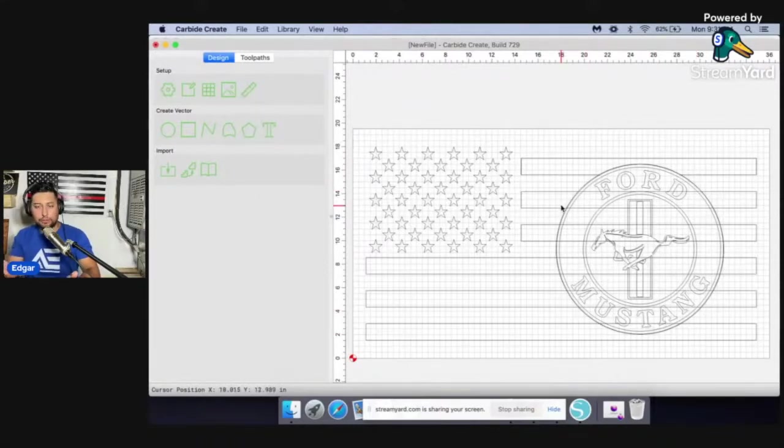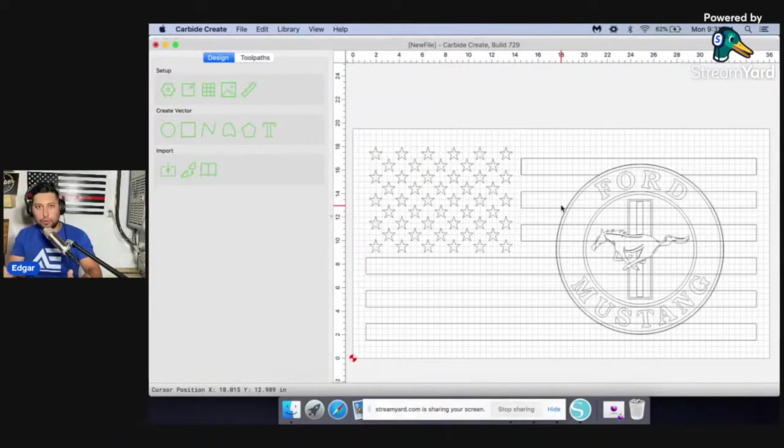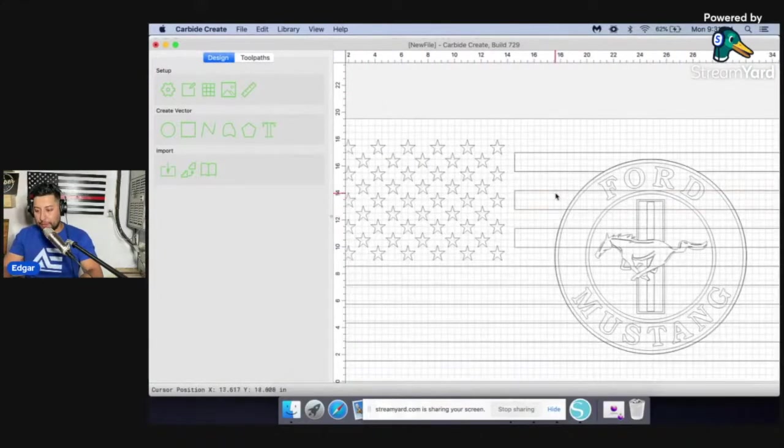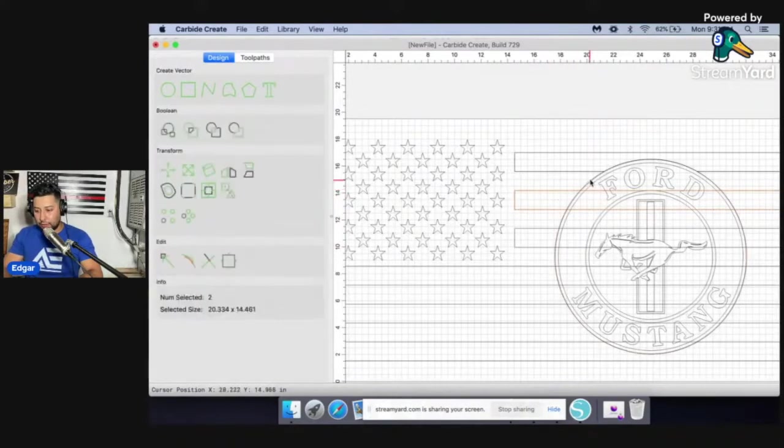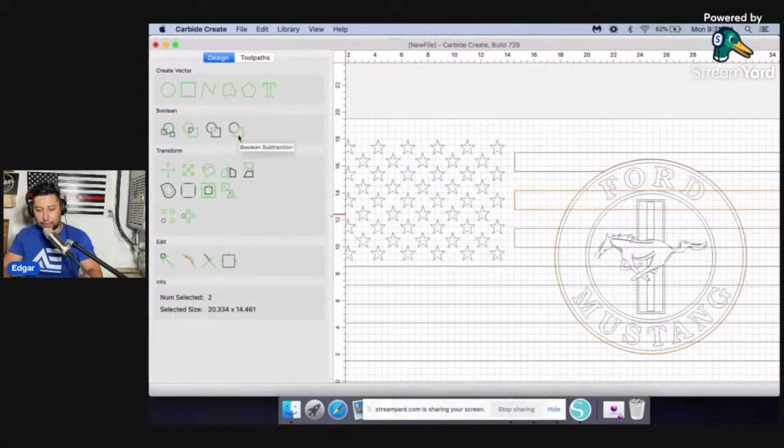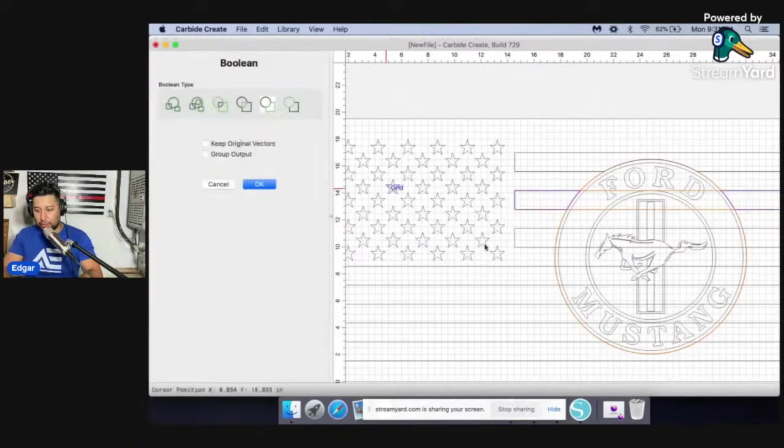If you were creating this, you'd have to decide whether or not you're okay with losing that. But I'm okay with that. We're going to select the stripes first, and then select the circle second. And we're going to click on Boolean subtraction.